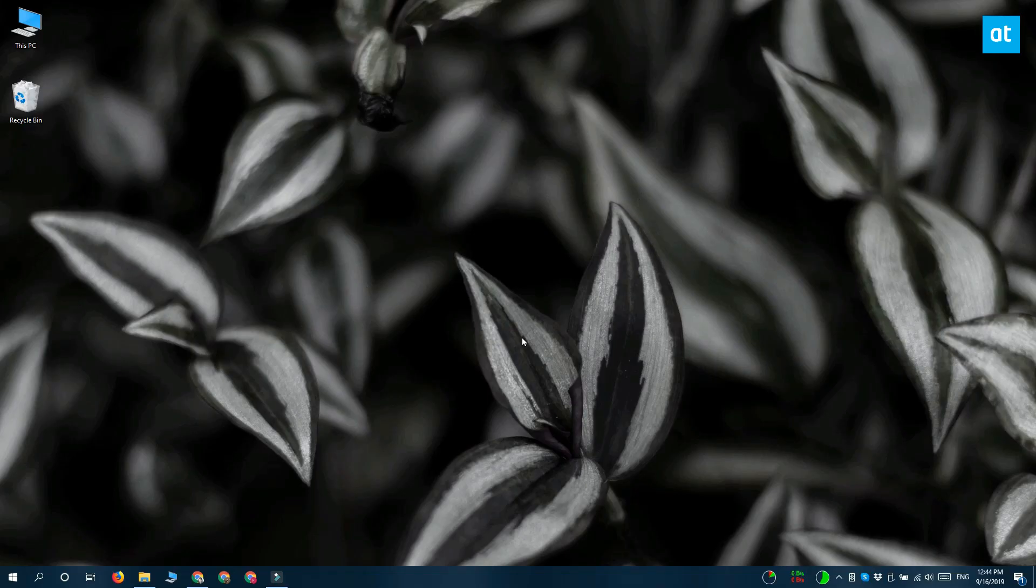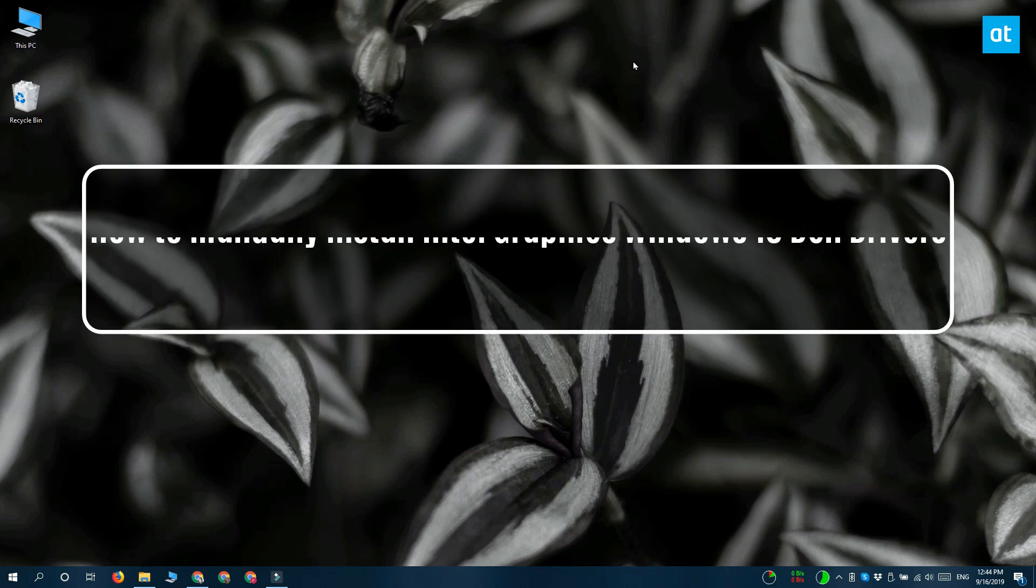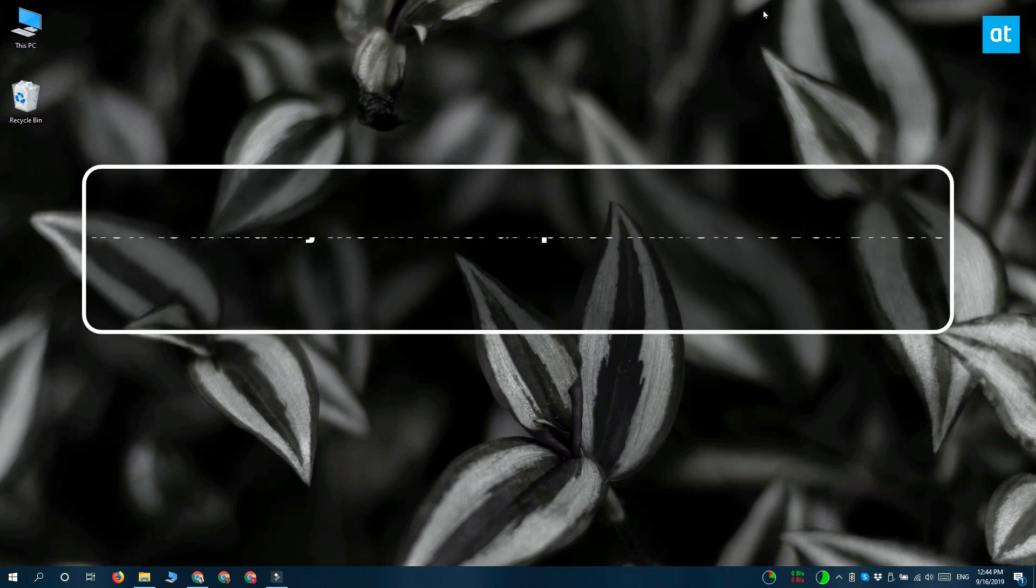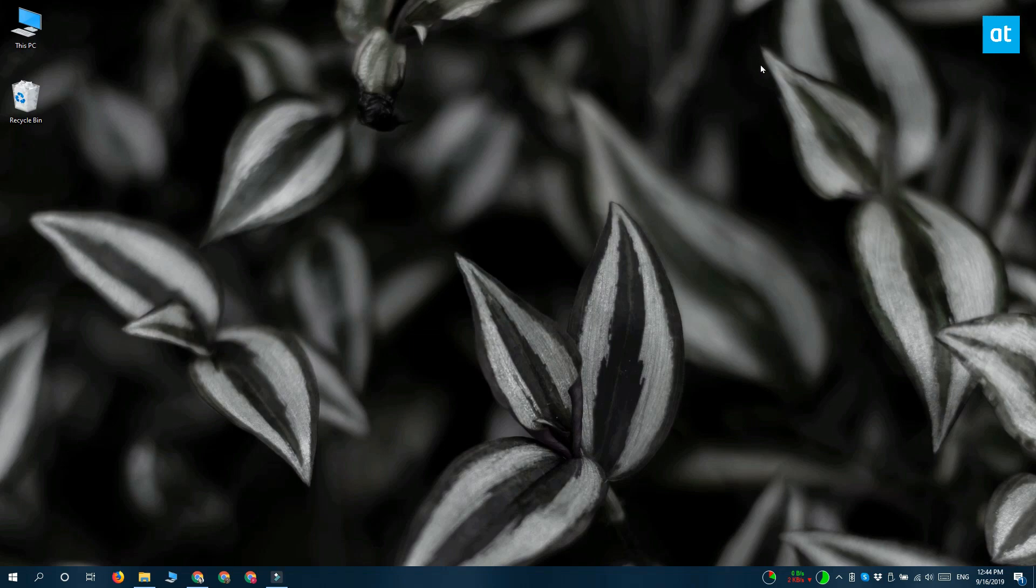Hi everyone, Fatma here from Addictive Tips and I'm going to show you how you can manually install the Intel graphics Windows 10 DCH drivers.